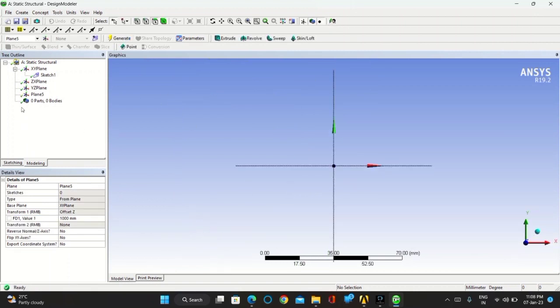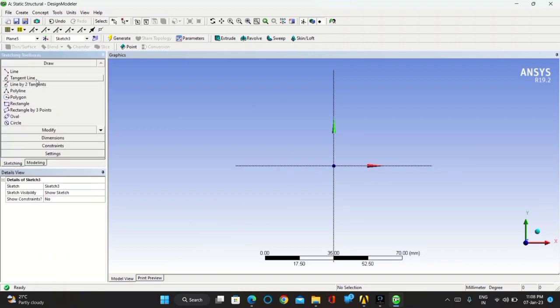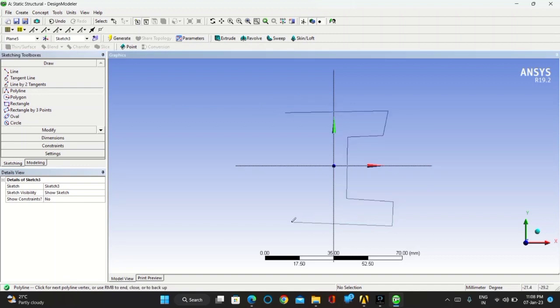Now you have to sketch the new sketch in new plane, click on new sketch, go for sketching, take polyline, and draw the I-section sketch.